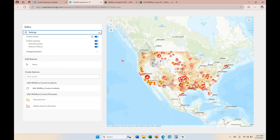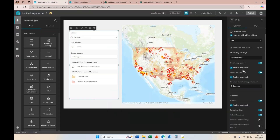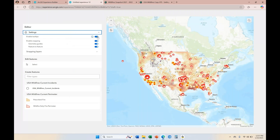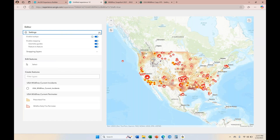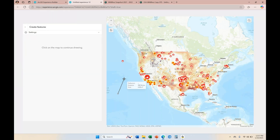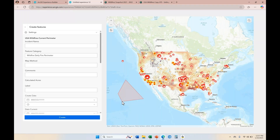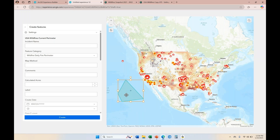Before I end this demonstration, I'm going to click on the settings panel and expand it. Here is where users can enable and disable the geometry guide, feature-to-feature snapping, and tooltips. These are all enabled right now because I chose to enable them by default. If I had not checked that, they would not be enabled until the end user enables them. It may not be user-friendly for novice users because those settings are hidden and collapsed. That's why I recommend enabling them from the start — so when users begin drawing a polygon, the geometry guides and snapping are already there.